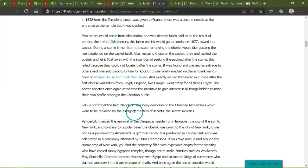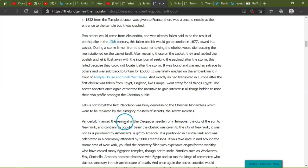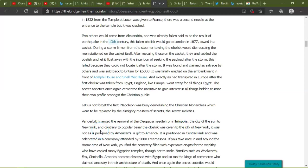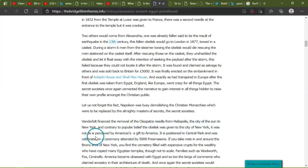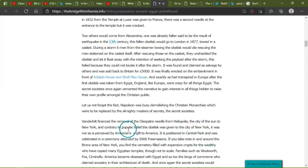Let us not forget the fact, Napoleon was busy demolishing Christian monarchies which were to be replaced by the almighty masters of secrets, the secret societies. Vanderbilt financed the removal of Cleopatra's Needles from Heliopolis, the city of the sun, to New York. And contrary to populace, given to the city of New York, it was not, as perceived by America, a gift to America. It is positioned in Central Park and was celebrated in a ceremony attended by 5,000 Freemasons.